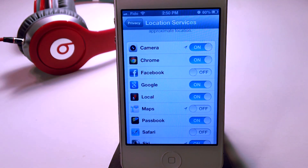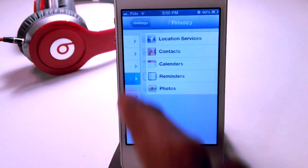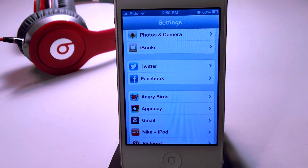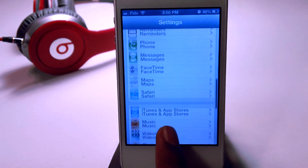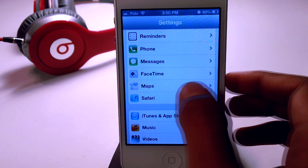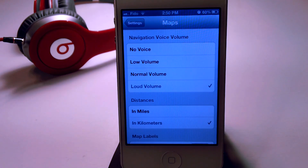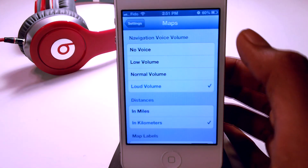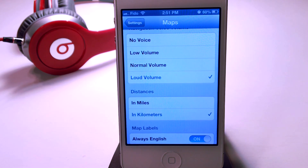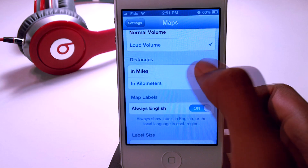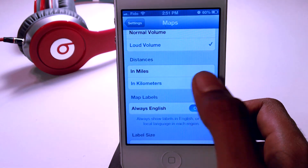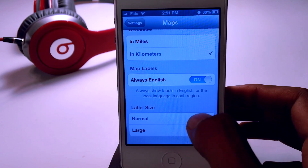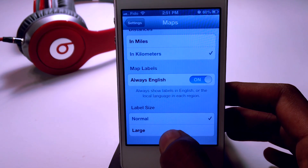Now if you go ahead and open up Settings, scroll down, you guys should see a new settings tab called Maps — open that. You guys now have the option to choose a volume: you guys can put it to no voice, low volume, normal volume, or loud volume. You guys can change the distance from miles to kilometers, change the map labels, and even the label size.